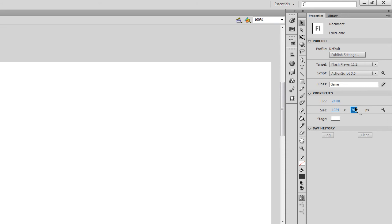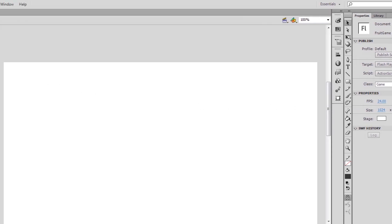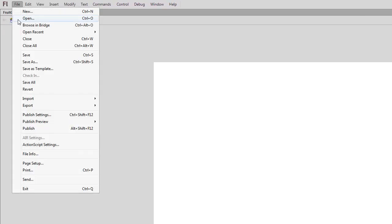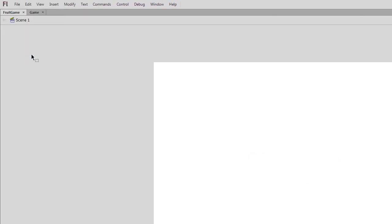And that is the end of the first video, which has just covered the very basic steps of creating the project. So I'll just save my Fruit Game file. And everything's ok. I'm going to pick it up from the next video.